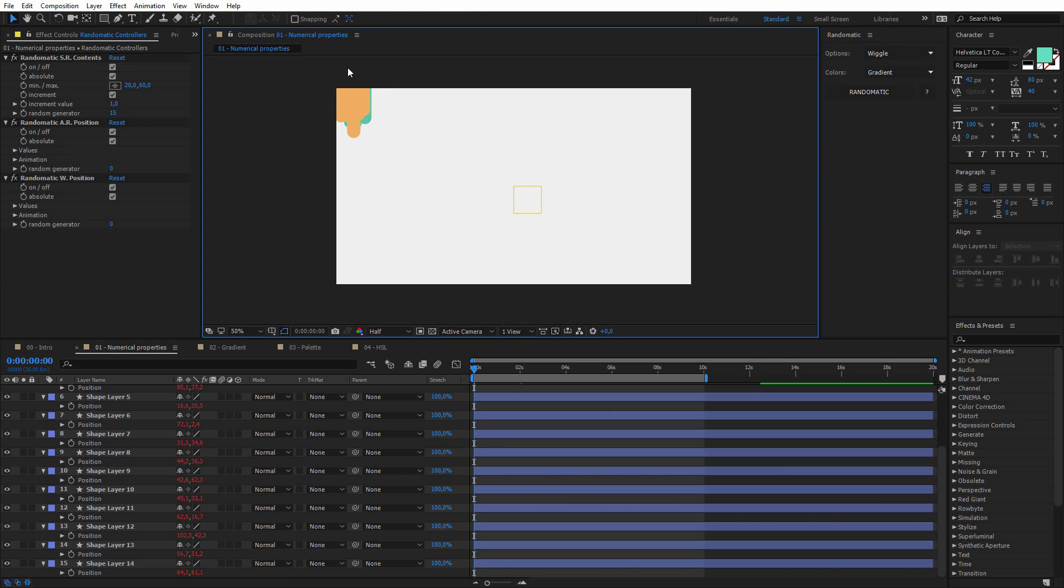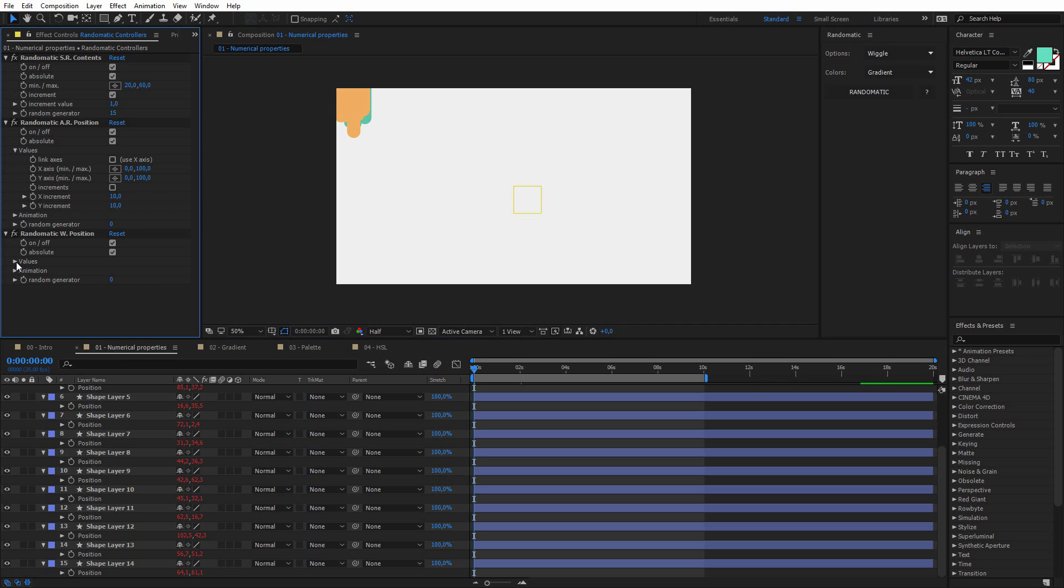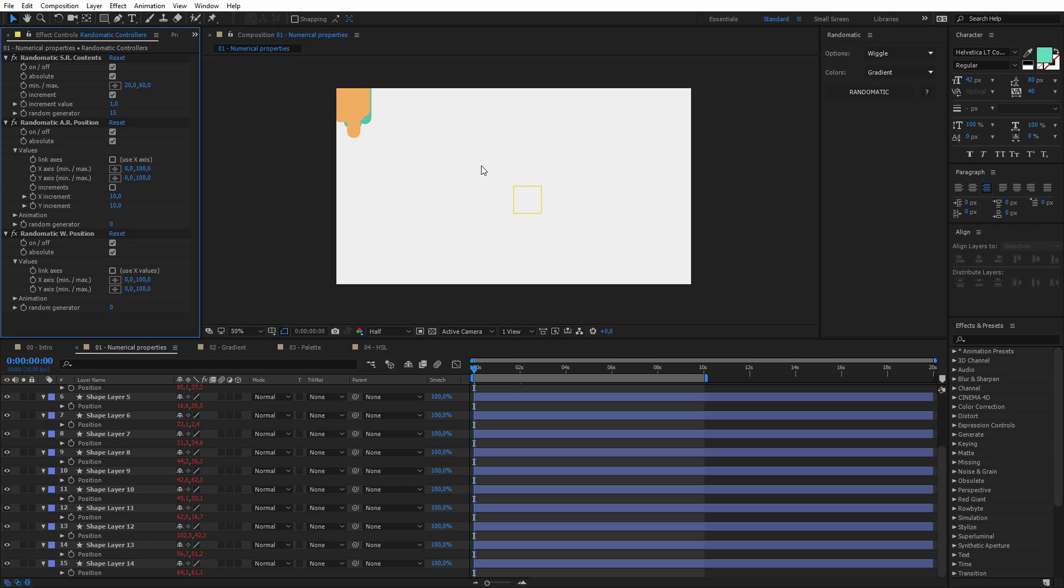Something pretty weird happens. Well, it's not that weird, but I don't think this is what you expected when I click on Randomatic. It's simply because by default, Randomatic works in absolute, so it means that the values that are here are set directly for the position, and it doesn't keep the initial values,